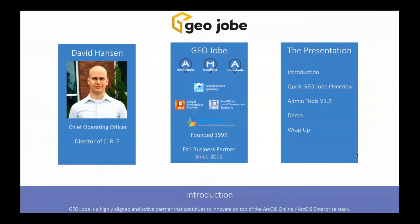My name is David Hansen. I'm the Chief Operating Officer of GeoJobe and Director for our Center for Research and Engineering, which is where we develop a lot of the great products our community uses. We have developed Admin Tools, Map Folio, and also Admin Tools for Portal, which is the same as Admin Tools but used with your on-premise portal or ArcGIS Enterprise. GeoJobe was founded in 1999 and has been an Esri business partner since 2002, with an ArcGIS aligned specialty.